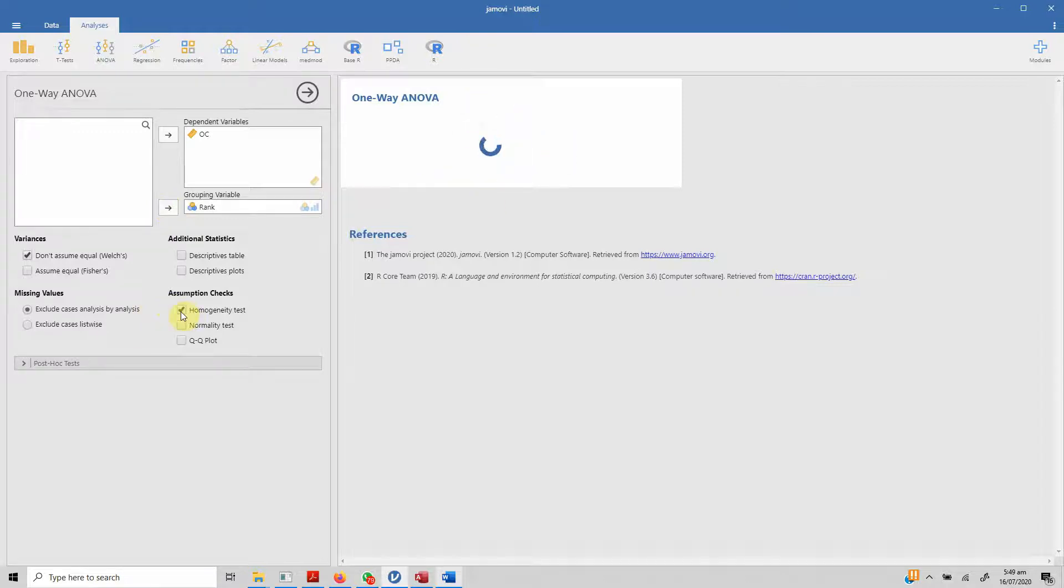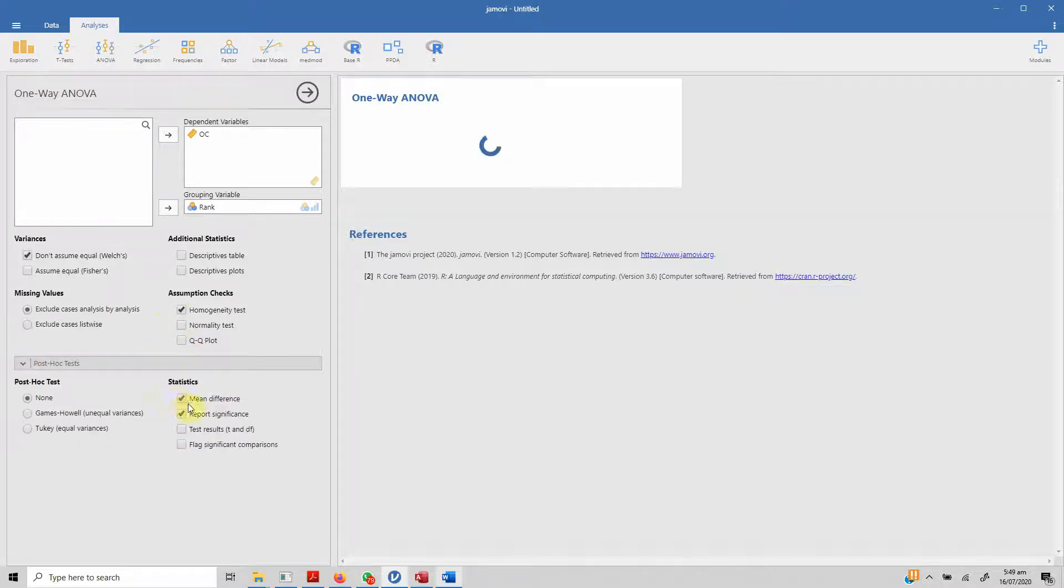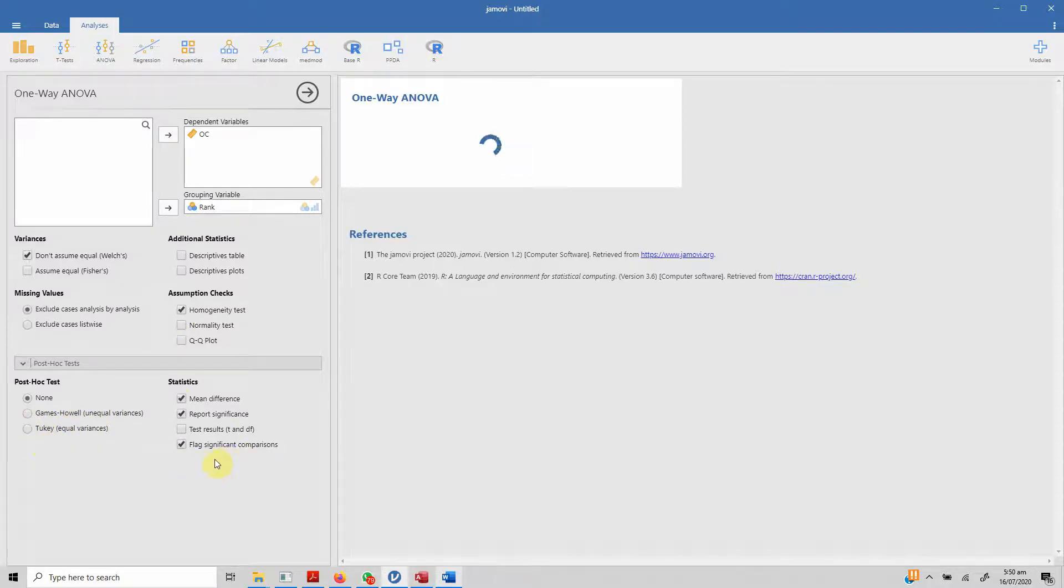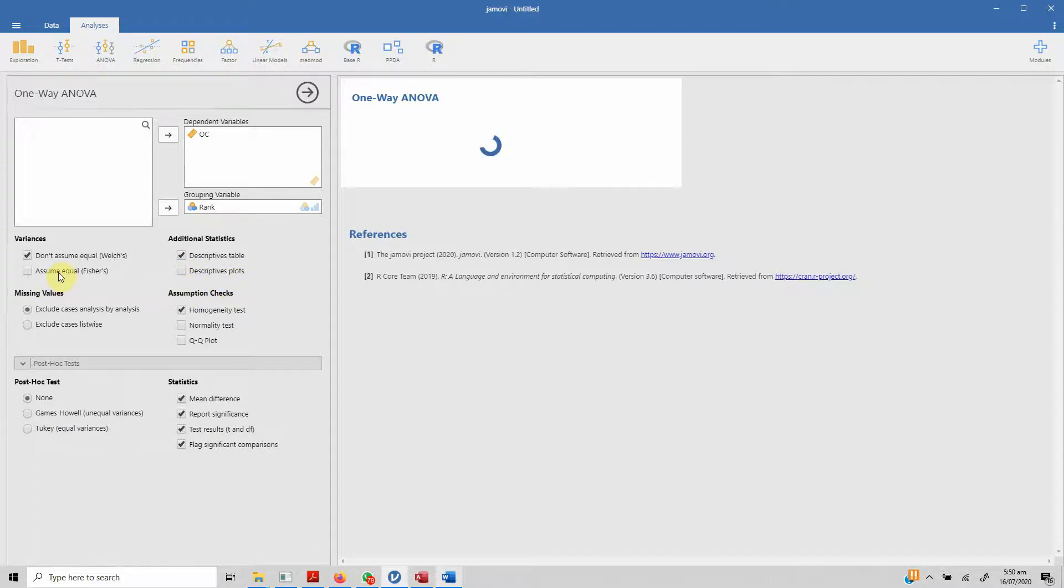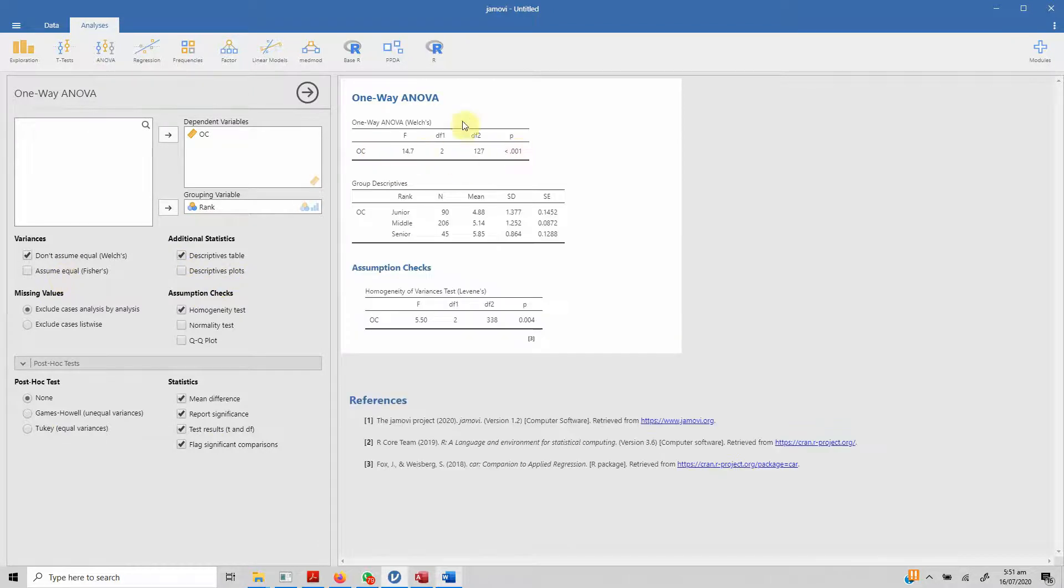We can have homogeneity test, normality test or QQ plots, we can have post hoc tests. Let's see the variances and then we'll decide whether we have to check for unequal variances or equal variances. We can have significant comparison flagged as well. We can have T statistics and degree of freedom. Descriptive table, we do not need the descriptive plot. There are our one-way ANOVA results.